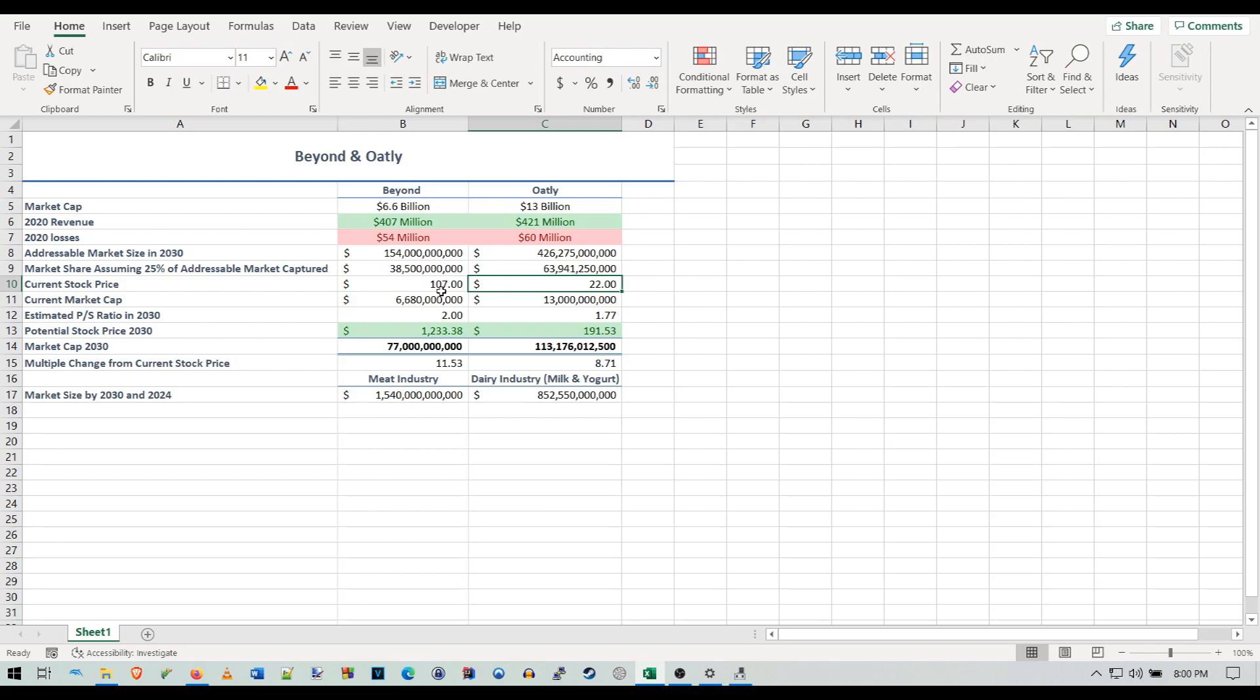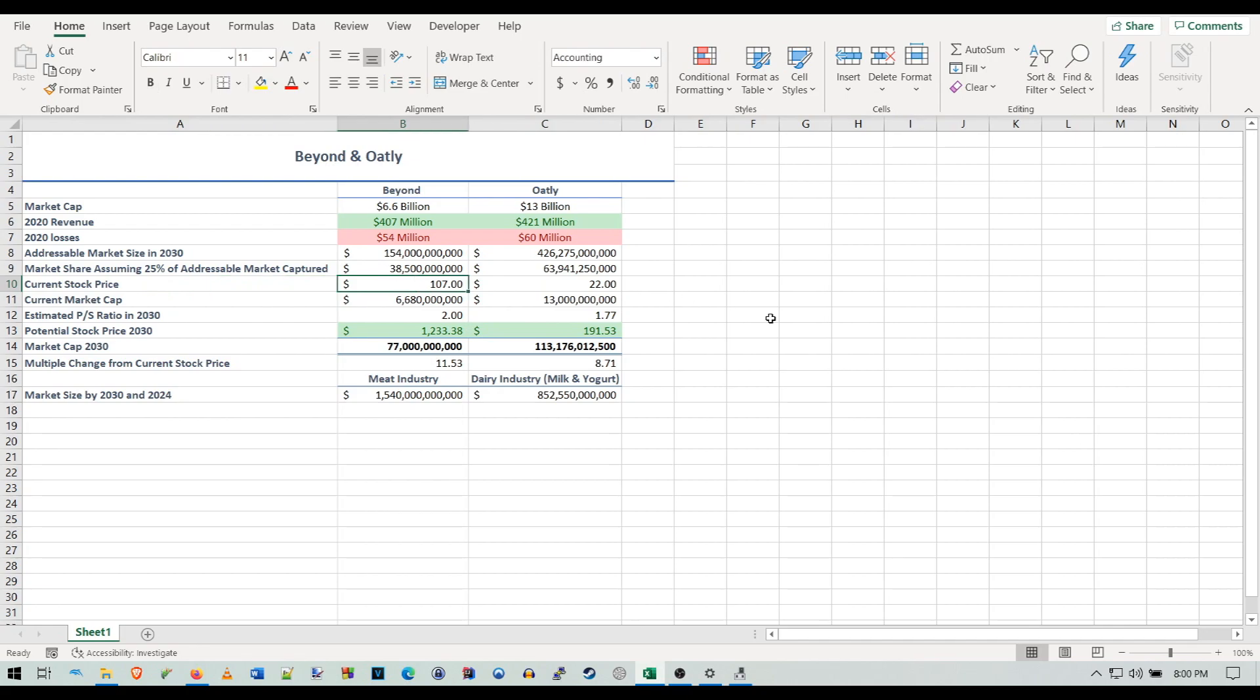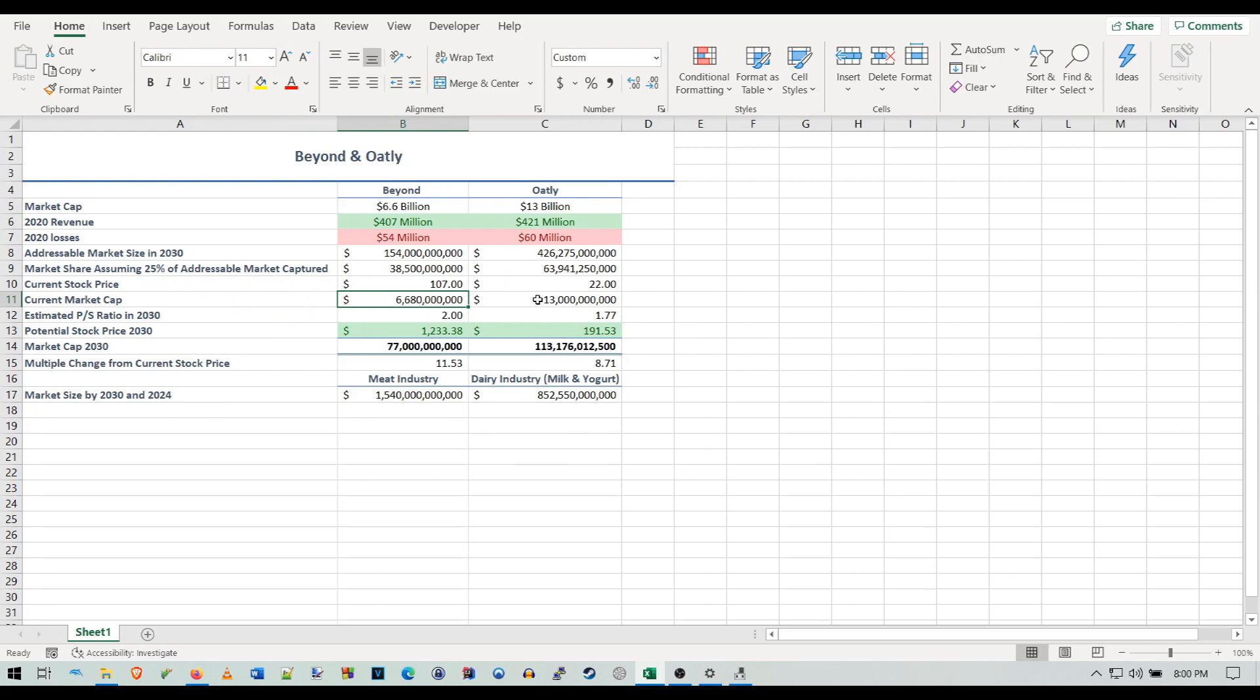The Starbucks deal is probably going to help with that a lot. Right here we have the current stock prices of both—I rounded them to even numbers just to make it easier. We have their current market caps: Beyond's being 6.68 billion and Oatly's being around 13 billion.